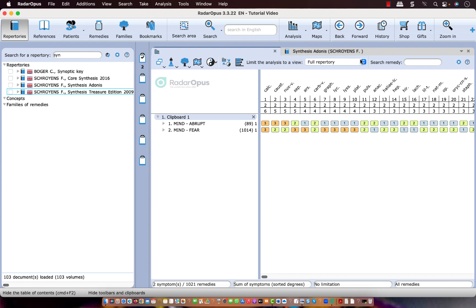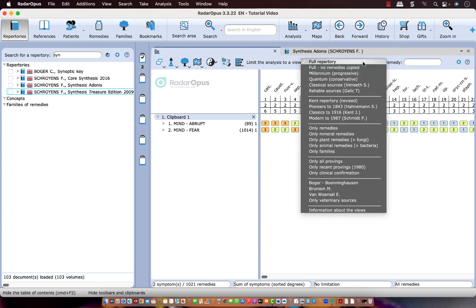So there's one thing I have to say about these views in the analysis. When you repertorize, you should take all symptoms from one repertory. Or you take them all from the synthesis 2009, or all from the synthesis Adonis. Because when you mix them from two repertories, the repertory view will not be active. And that is because some remedy and author abbreviations are not exactly identical in both repertories.